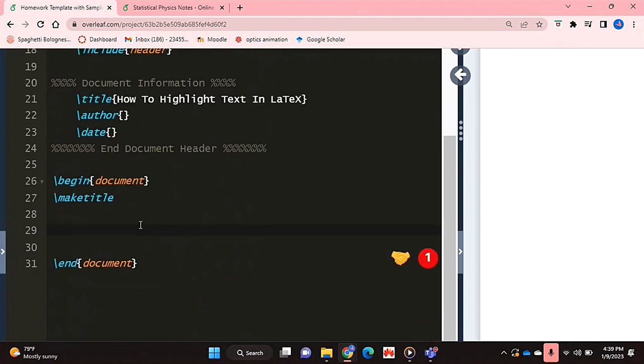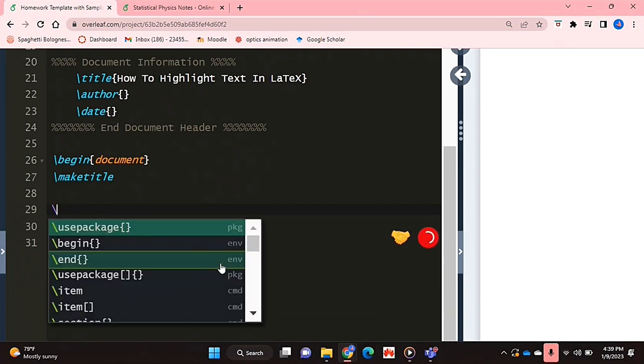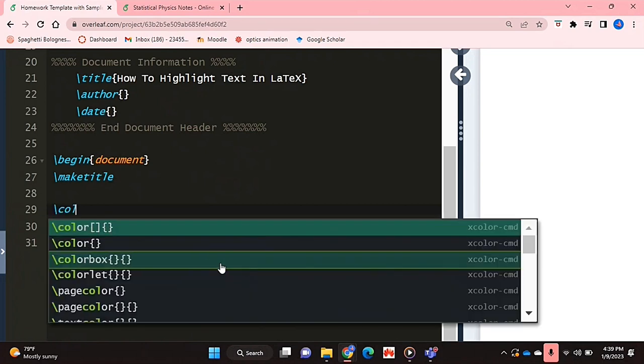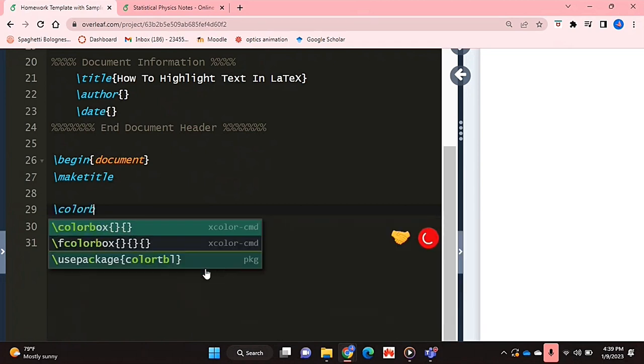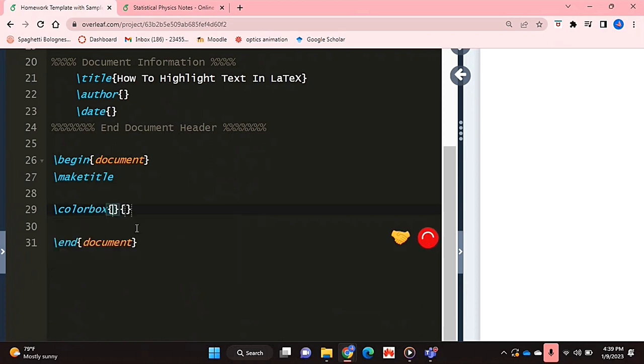Now I'm going to go into my document environment and I'm going to type up my text. What you're going to do is you're going to say backslash color box. And this should pop up this command and it has two curly brackets.